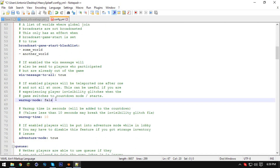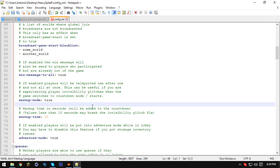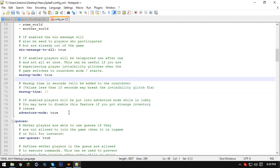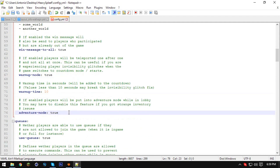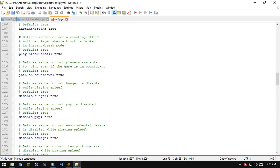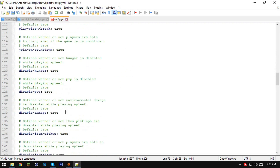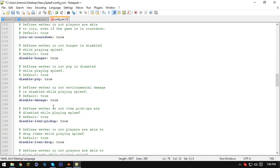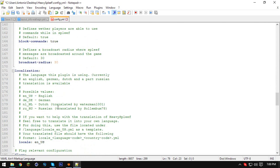The warm-up mode gives you a warm-up, so you can put that to true — basically allowing players to have a little warm-up before the game starts. Adventure mode — I would recommend keeping that on true so players can't break blocks while waiting in the lobby. Here you can also mess with weather disabled, PvP disabled, and damage — you have all these cool options.